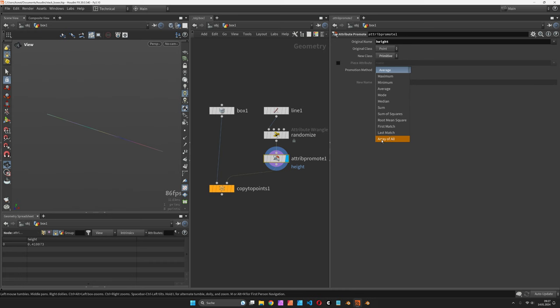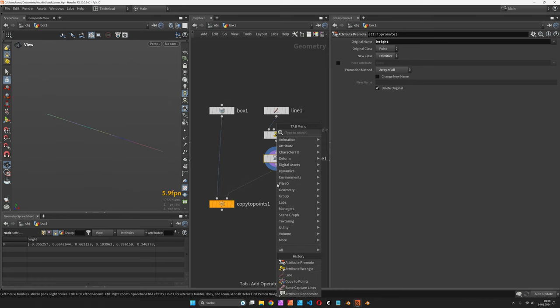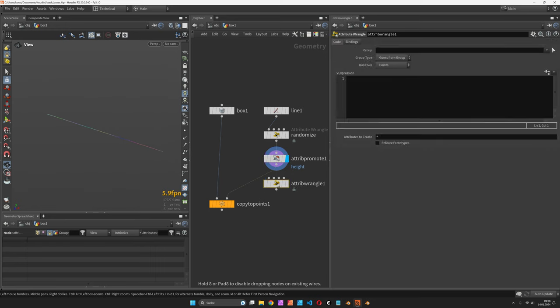Let's change it to array of all where you now see all the height values, and in order to accumulate them...